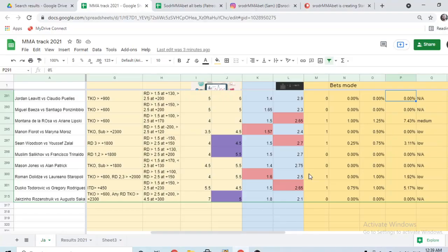All right, what's up everybody? This is Sam from ZradermenBets. In this video, we'll be doing a quick wrap-up of the picks, the bets, and I'll be talking about the proper bets that I'm taking for UFC Fight Night 1989, Rosenstreich vs Sakai.